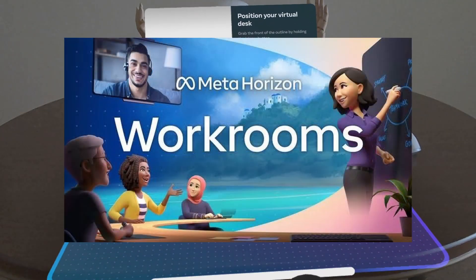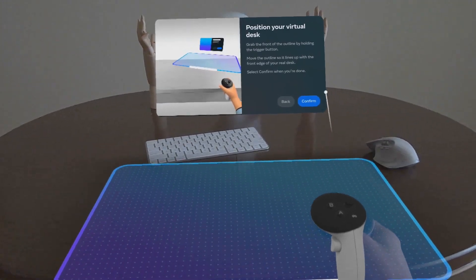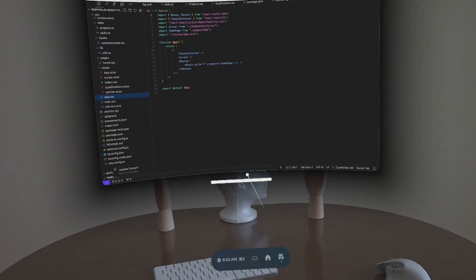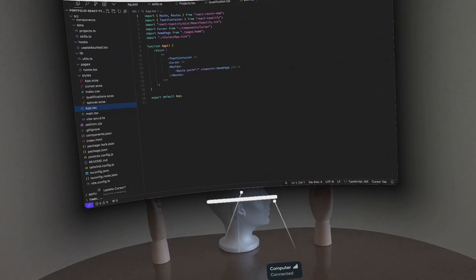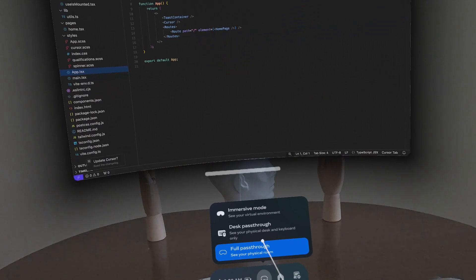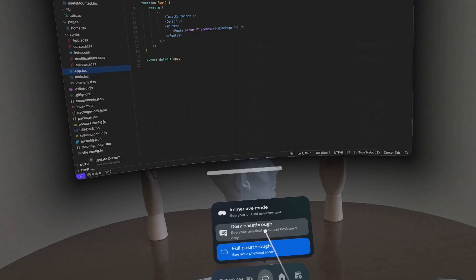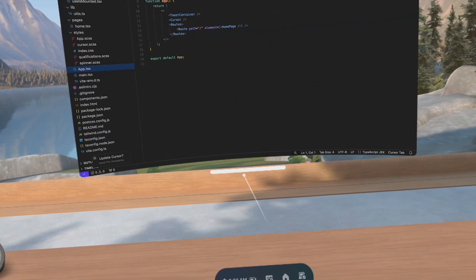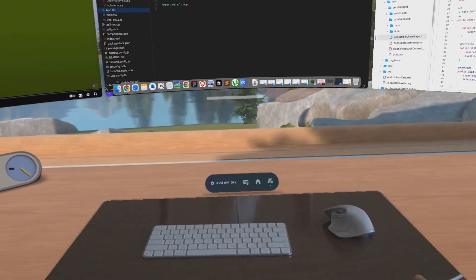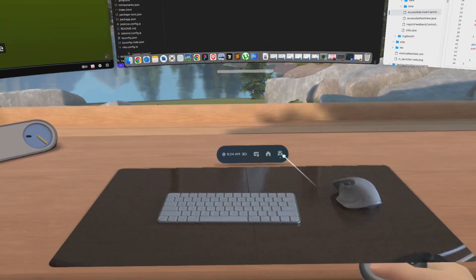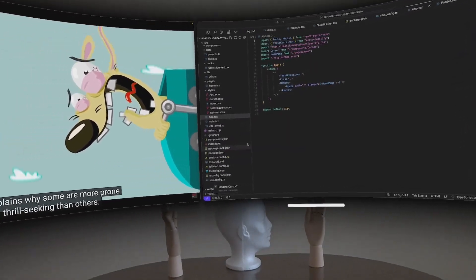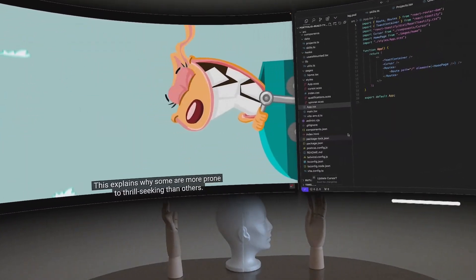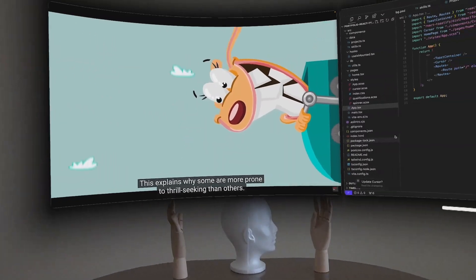In Meta Horizon Workrooms, you can connect your Windows or PC to share your screen. Here, you can only add up to three screens and you can either work in a complete virtual environment, in a desk pass-through where you will have a cutout to see your keyboard and mouse, or in a full pass-through in which you can be aware of your surroundings.